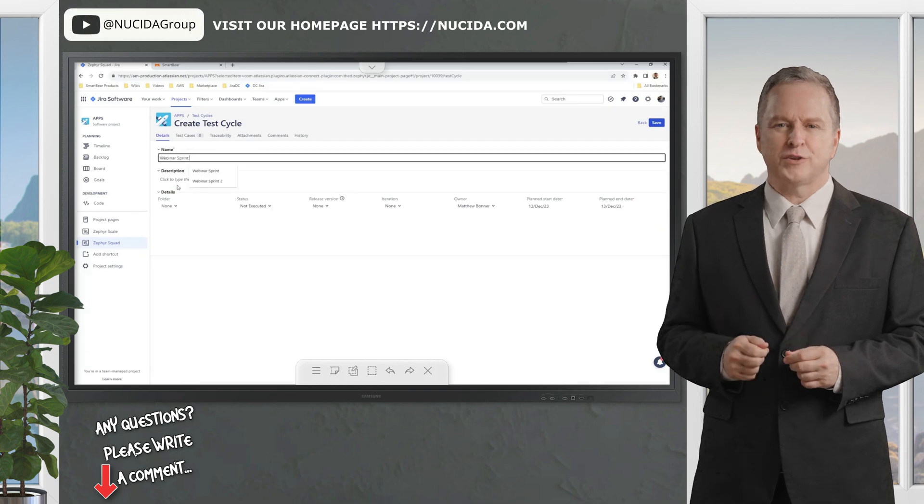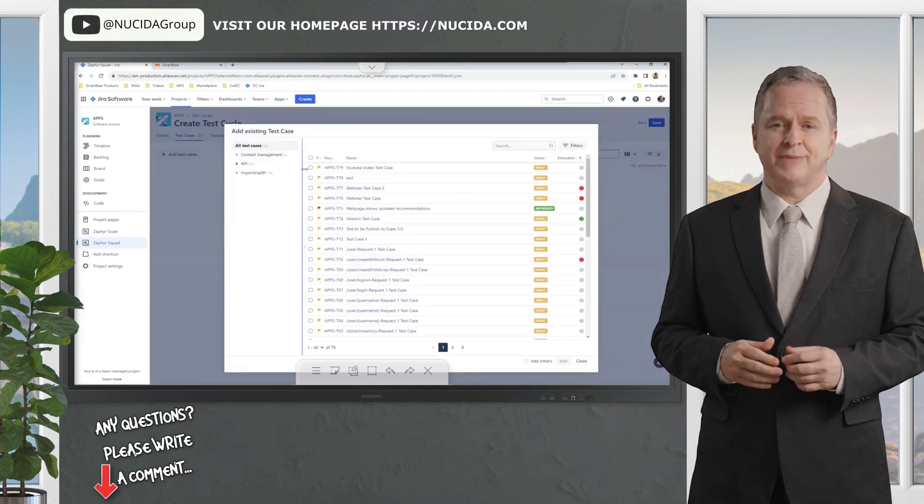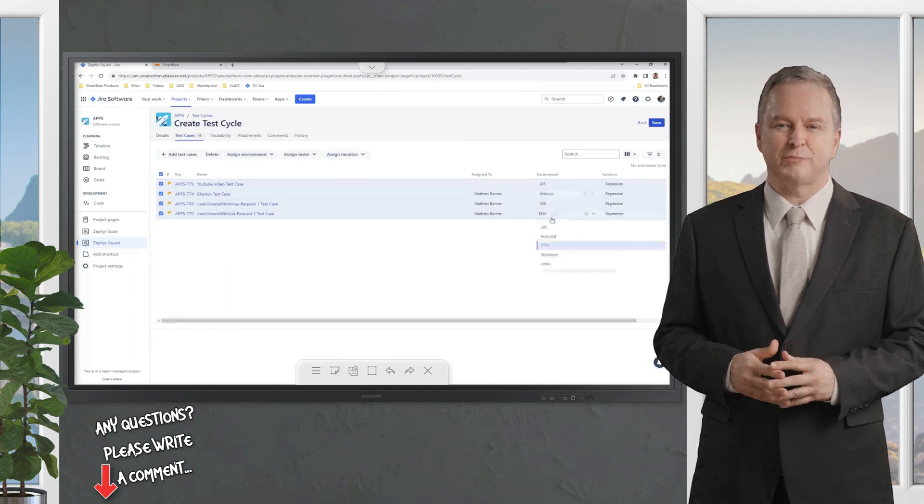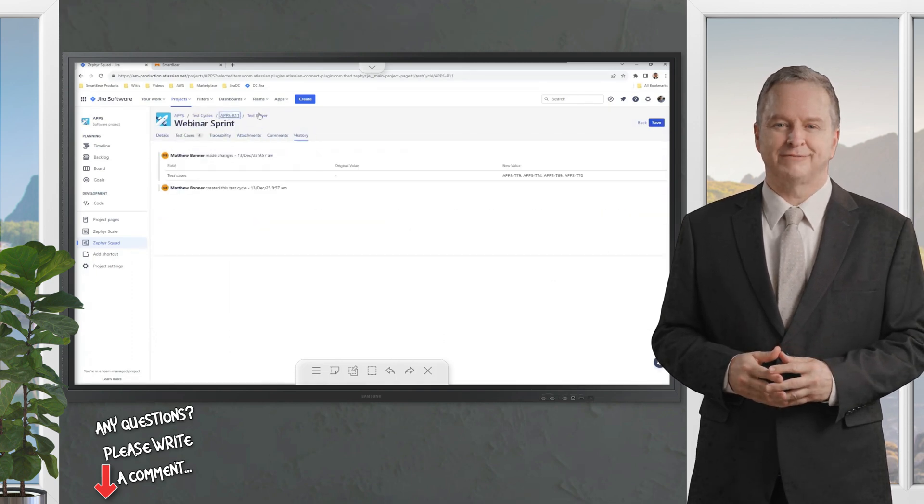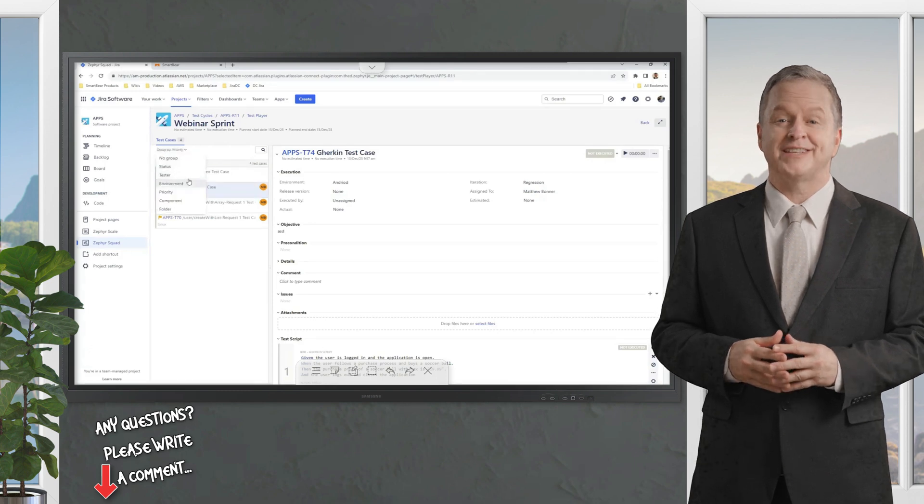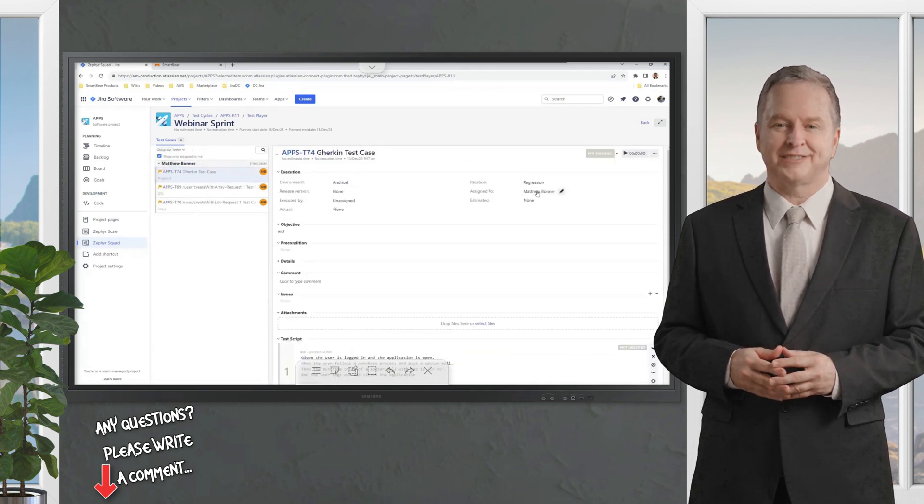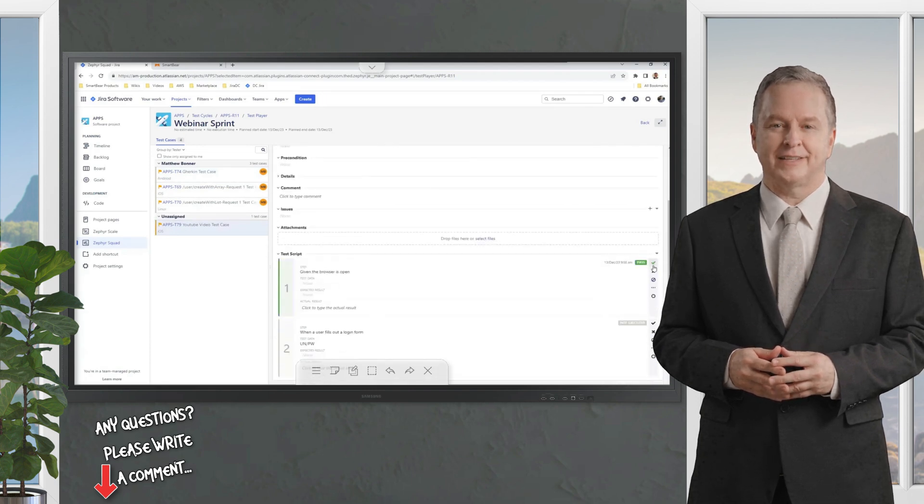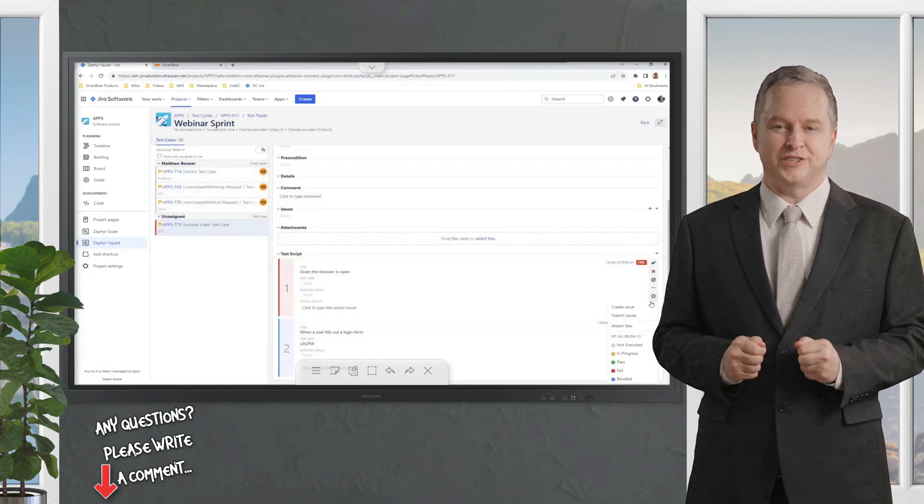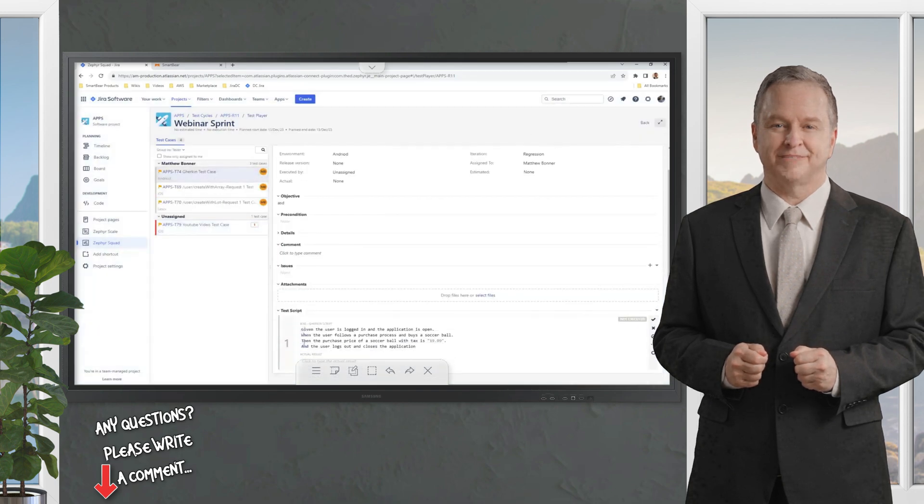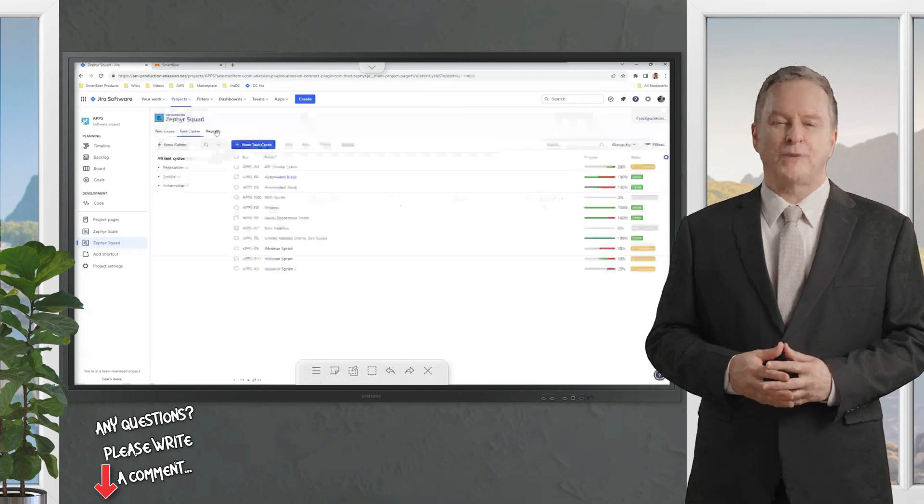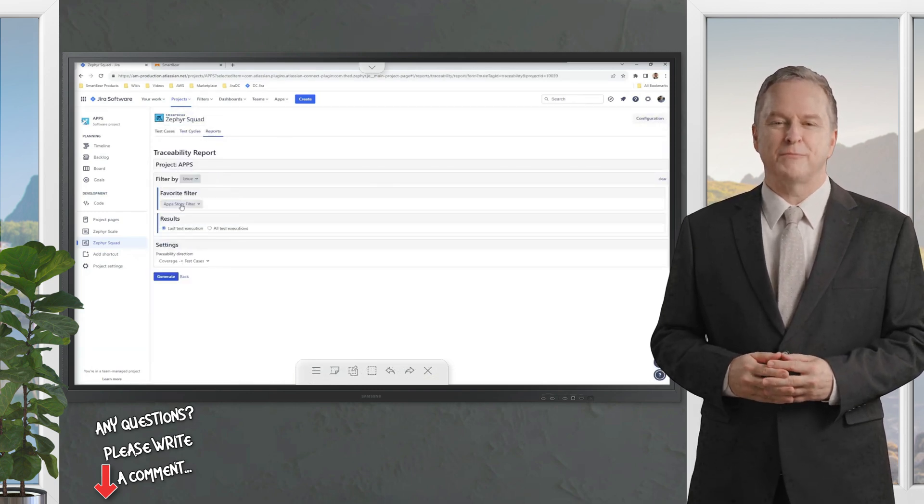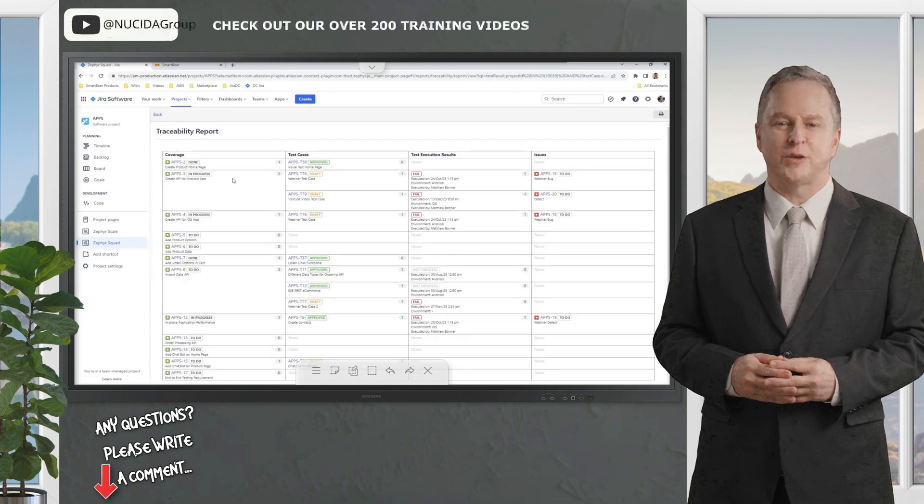All versions offer solid test case management, execution tracking, and dashboards to monitor progress. Automation? Zephyr's got it in spades - integrate with CI/CD tools like Jenkins, Bamboo, or CircleCI and pull in results from test automation frameworks based on Selenium or Appium. Scale and Enterprise even offer no-code automation options, letting less technical team members build automated tests with a visual editor. Talk about democratizing testing!